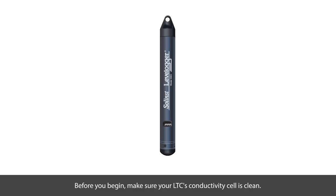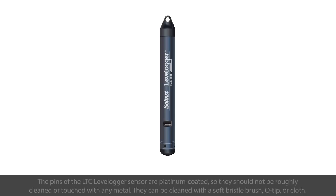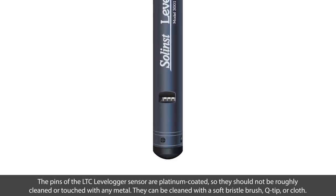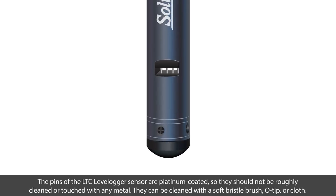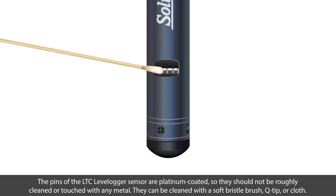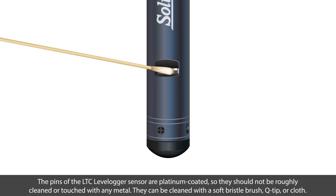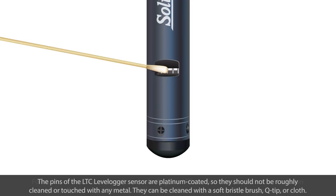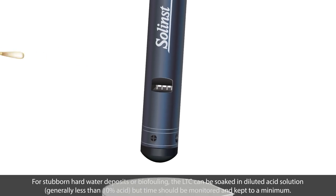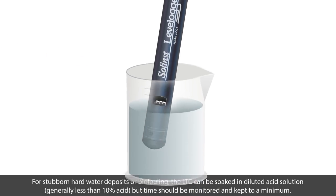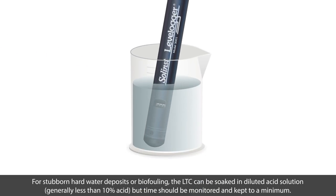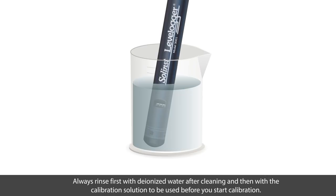Before you begin, make sure your LTC's conductivity cell is clean. The pins on the LTC level logger sensor are platinum coated, so they should not be roughly cleaned or touched with any metal. They can be cleaned with a soft bristle brush, q-tip, or cloth. For stubborn hard water deposits or biofouling, the LTC can be soaked in diluted acid solution, generally less than 10 percent acid. However, soaking time should be monitored and kept to a minimum.